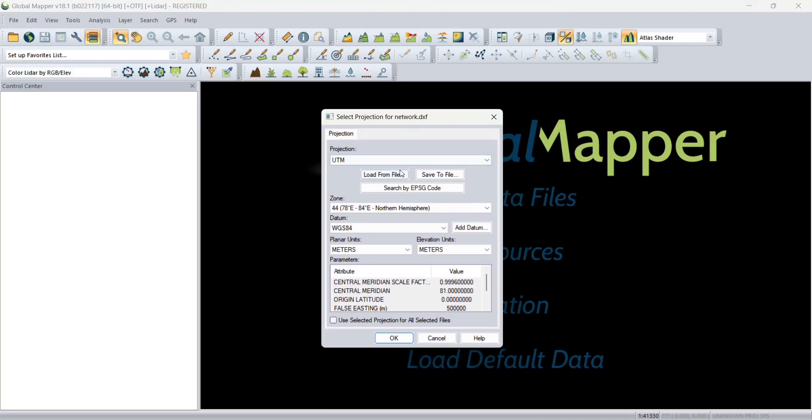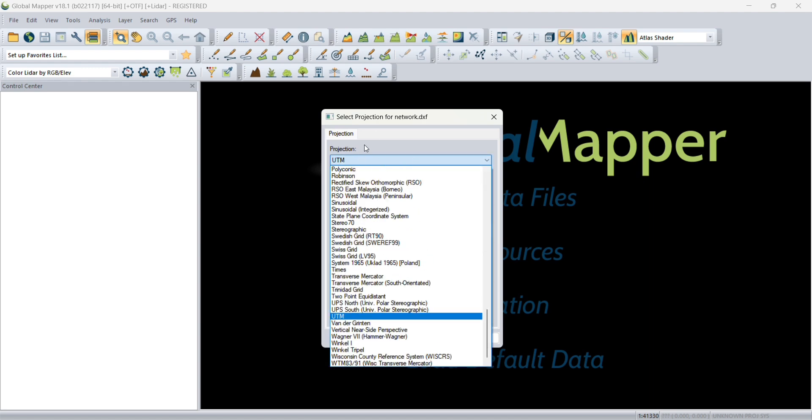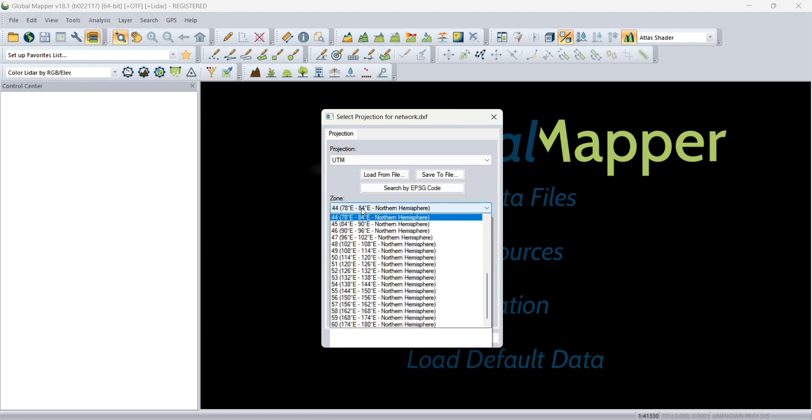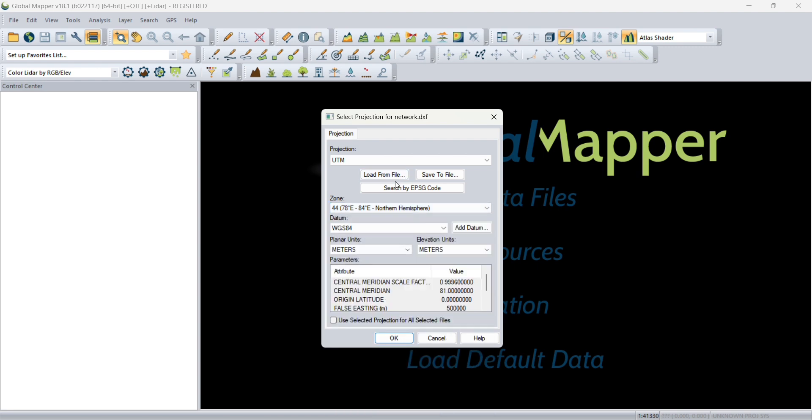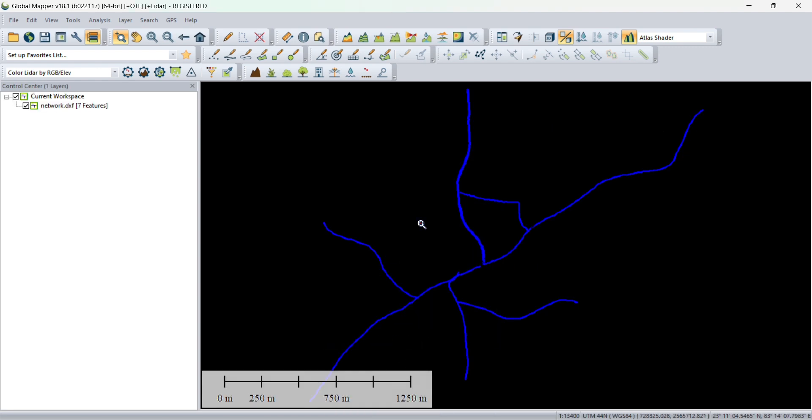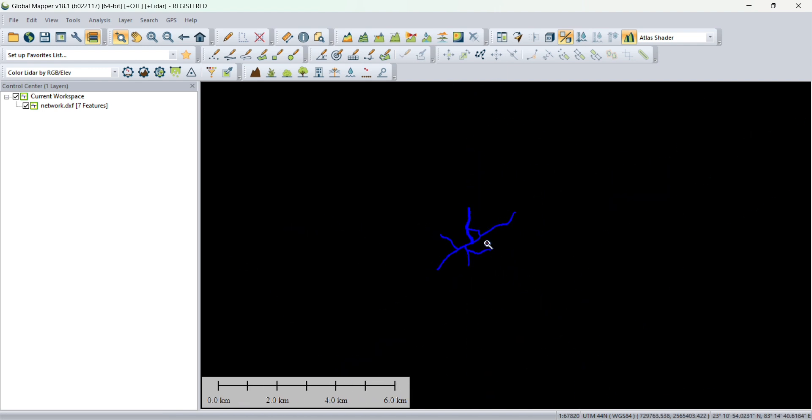When you use a DXF file it will give that pop-up. You have to choose the projection in UTM and zone. This area has zone number 41, so I will choose 44 and click on OK. You will see the network has been imported into the software.